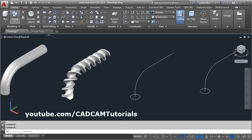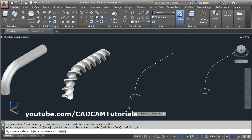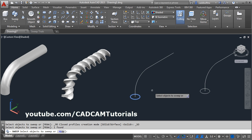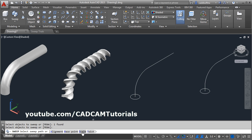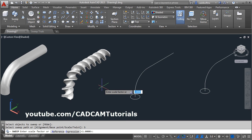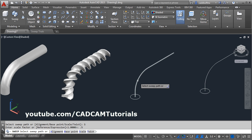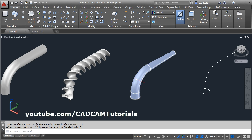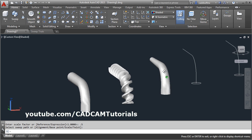Then again sweep. Select the object to sweep and enter. The next option is scale. During sweep you can change the scale also. Click on scale and enter the scale factor — I will give a scale factor of 0.5. Enter. Then select the sweep path. So it will change the scale of the profile progressively up to the end.